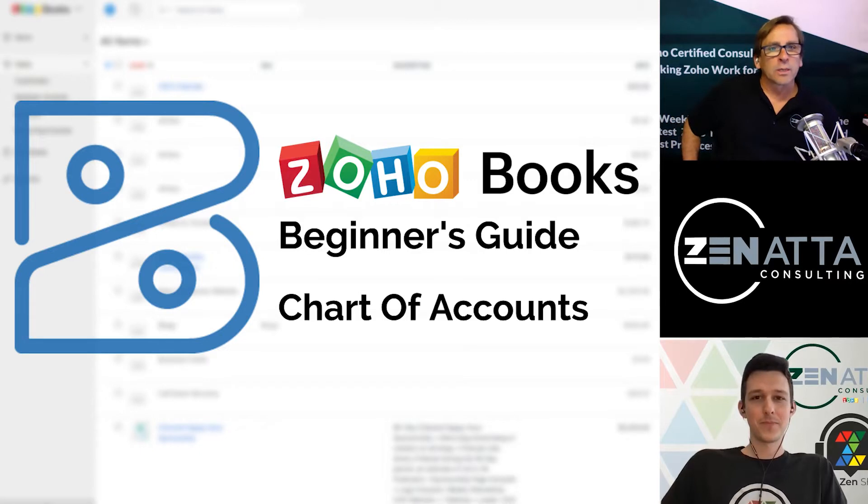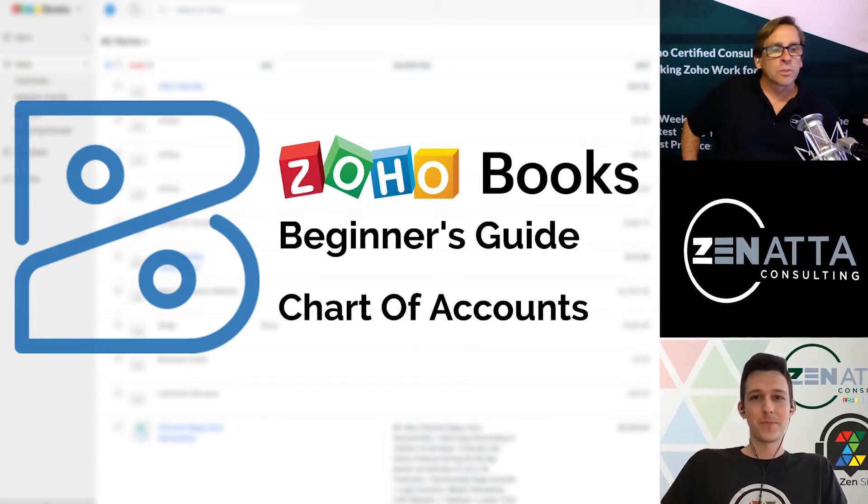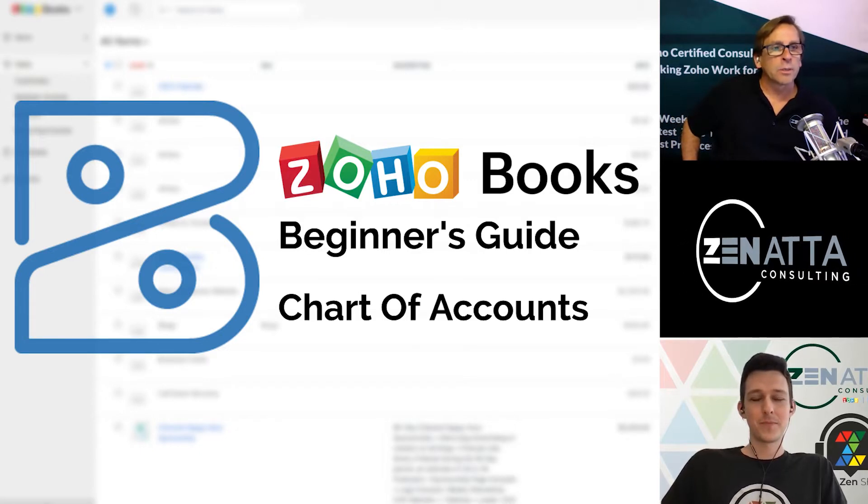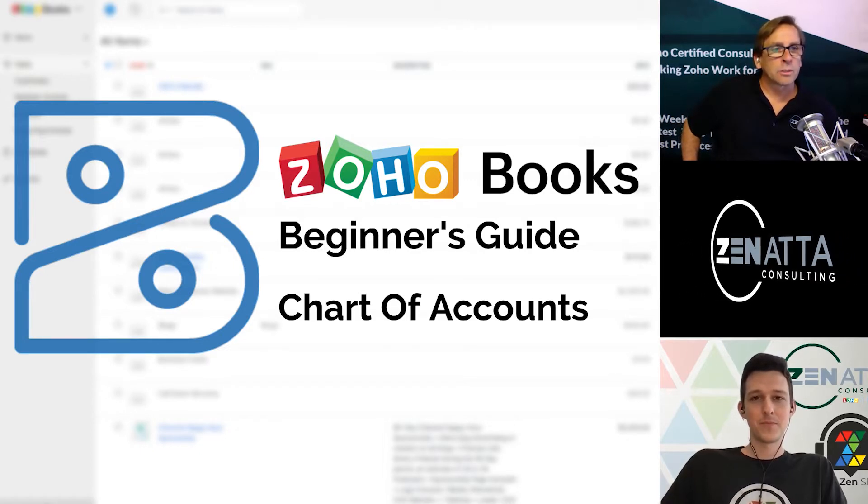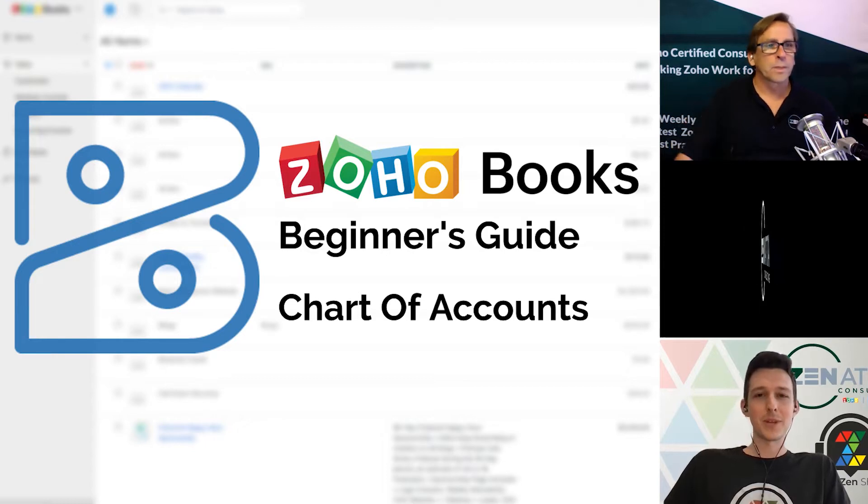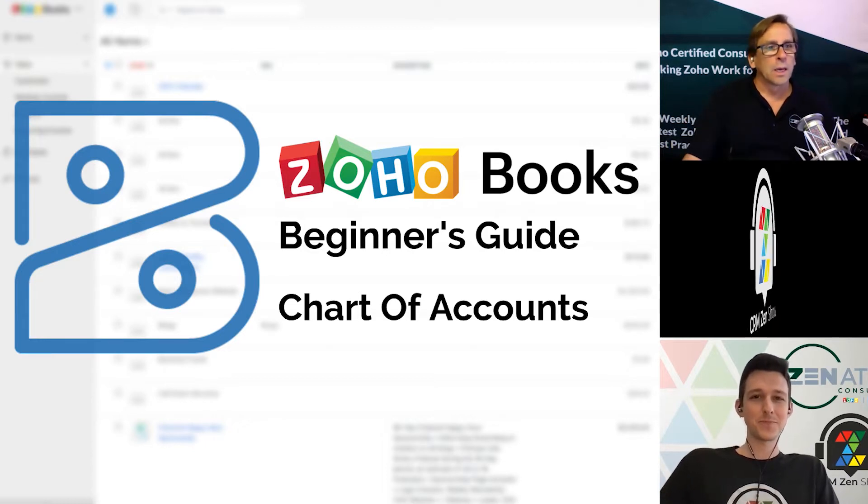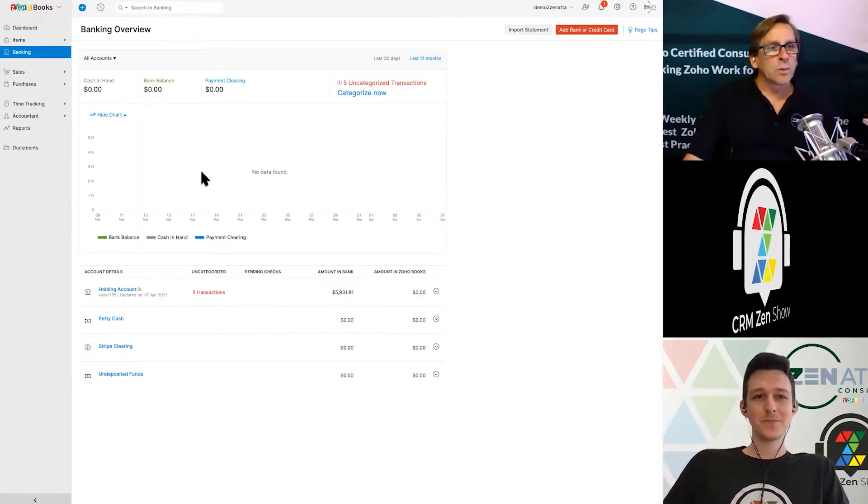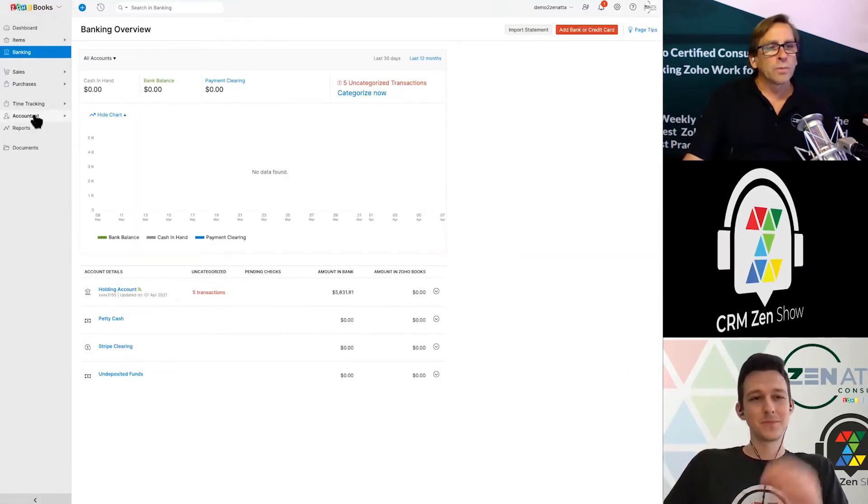Hello and welcome to Zenata Consulting and the CRM Zen Show's Beginner Series. This is our series on Zoho Books. I'm Brett Martin. I'm Tyler Colt. All right, let's get right to it.